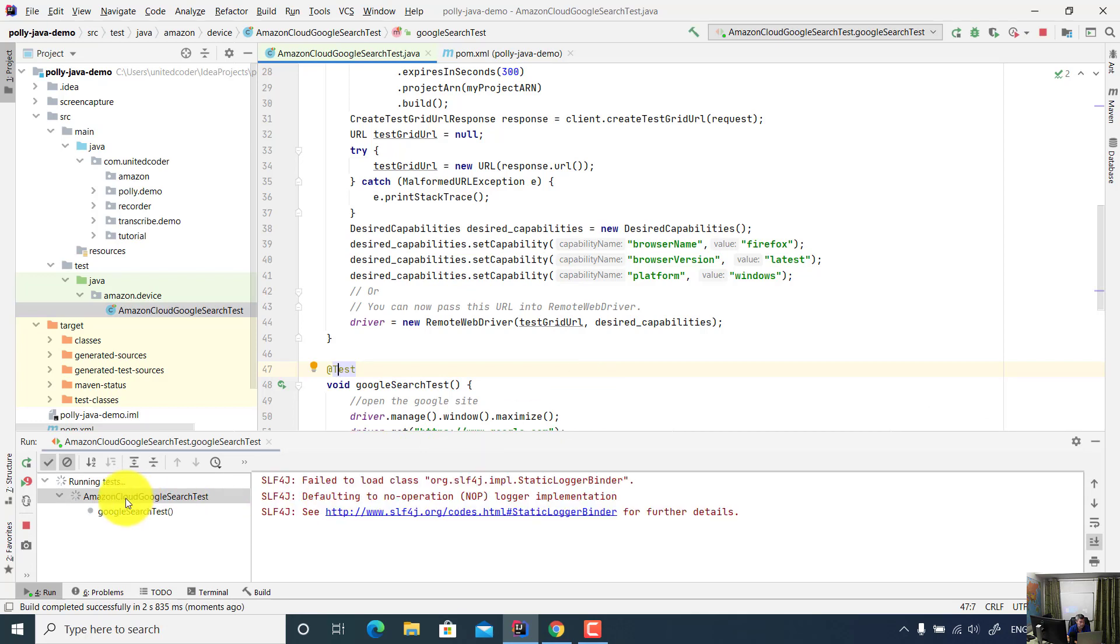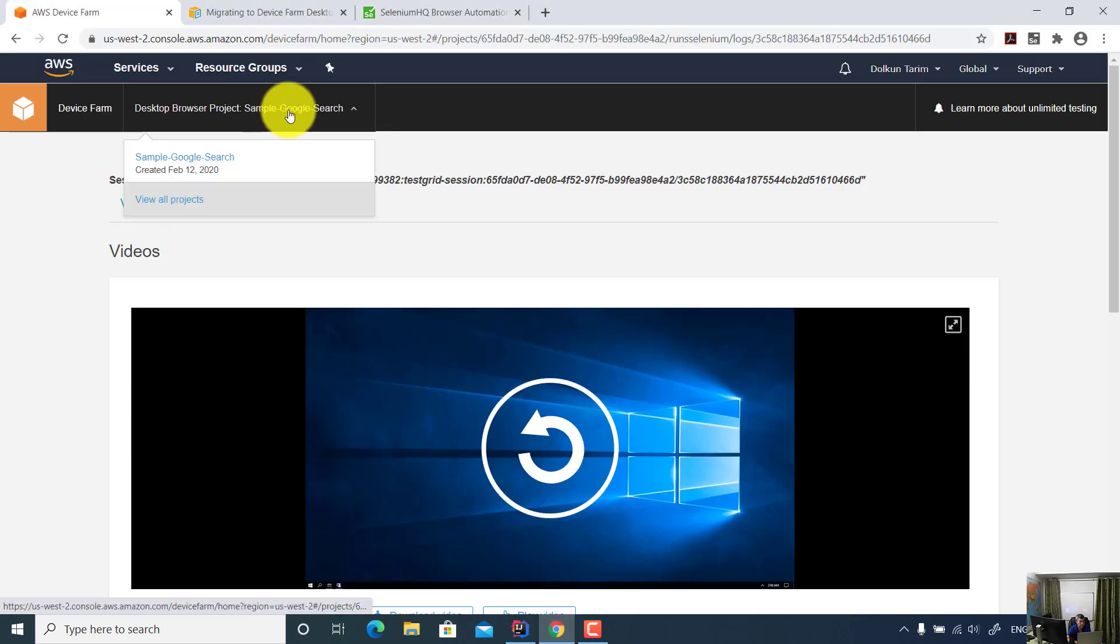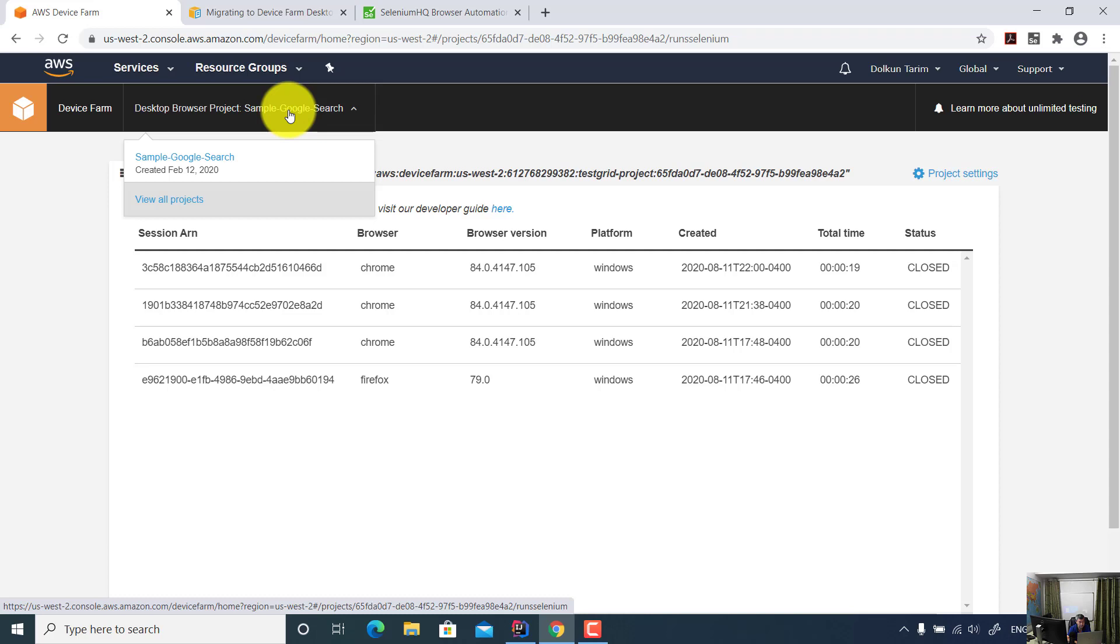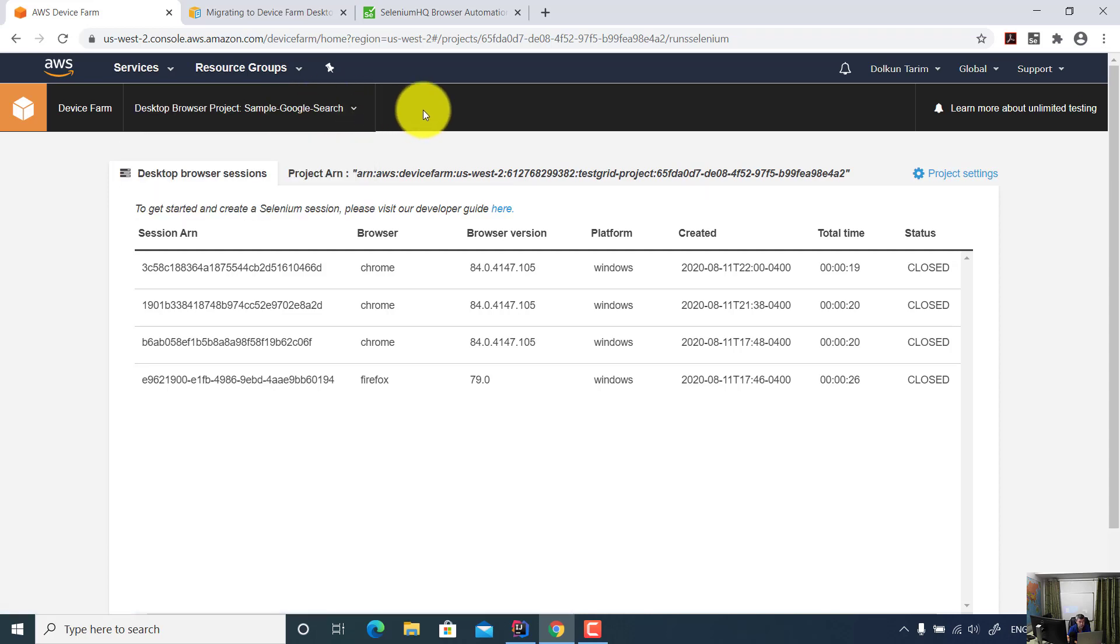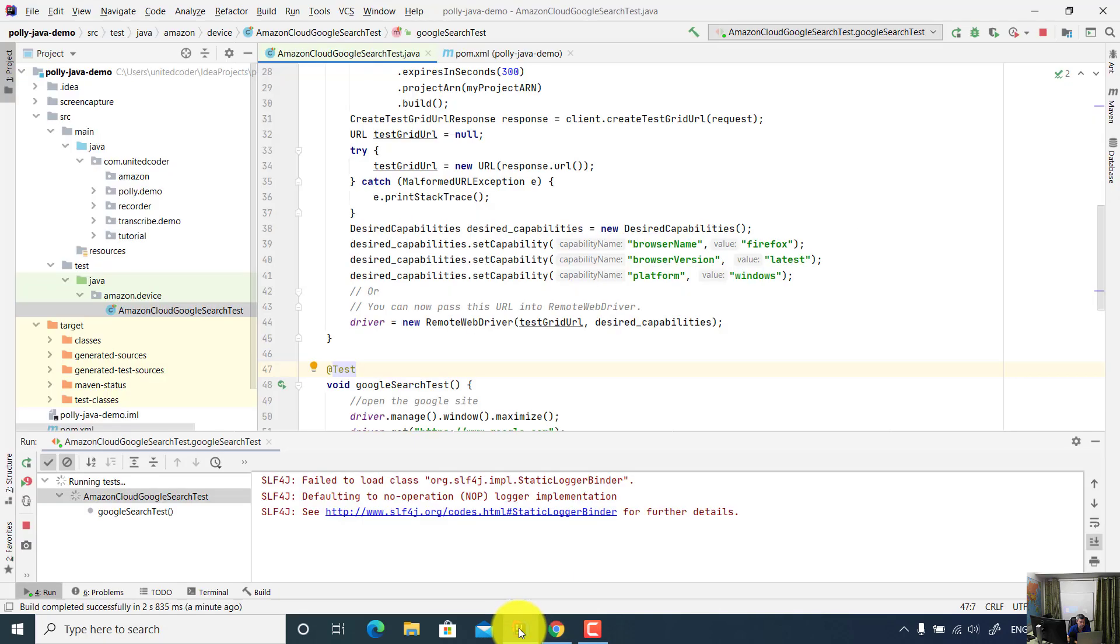Now the test just started. Now let's look at the Device Farm on Amazon. I open the project again. This session was not created yet. Let me refresh this. It is still running the test, so we should see the result shortly.